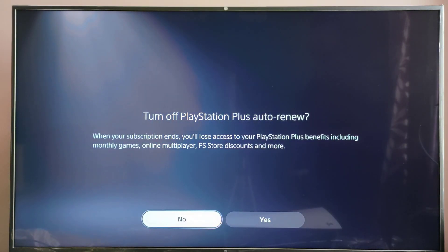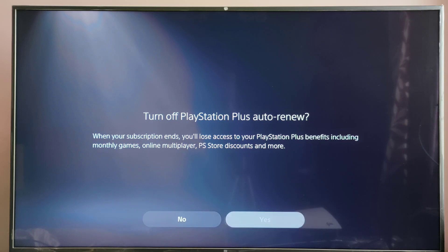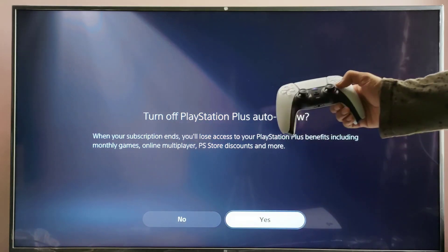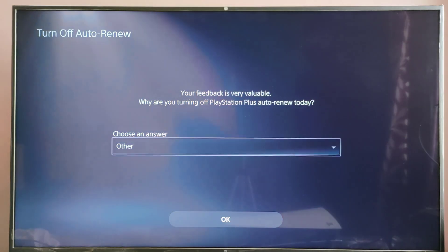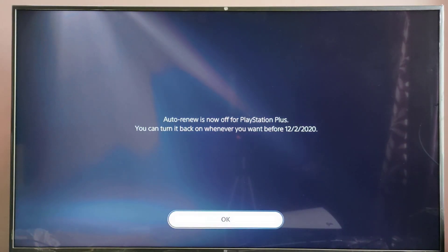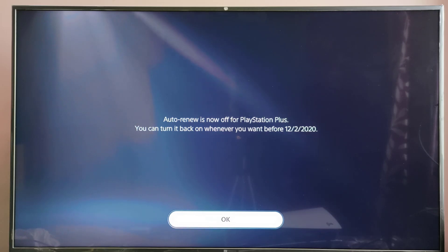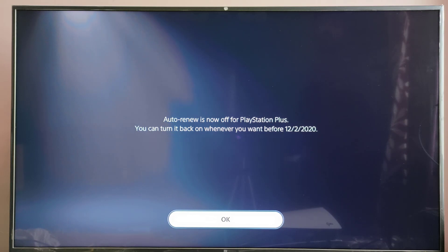When your subscription ends, you will lose access to your PlayStation Plus benefits including monthly games, online multiplayer, PS discounts and more. So I am going to select Yes. I am not going to give any feedback and simply give Okay. Auto-renew is now off for PlayStation Plus. You can turn it back on whenever you want before the date.